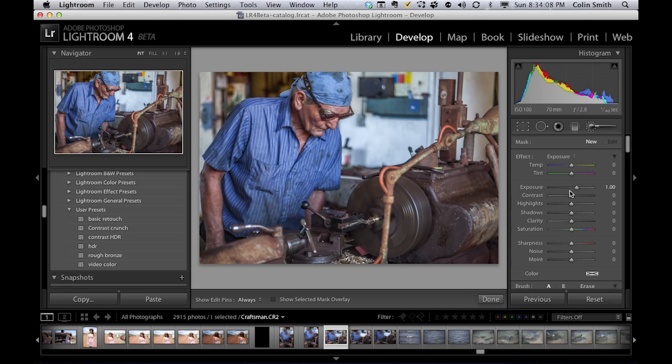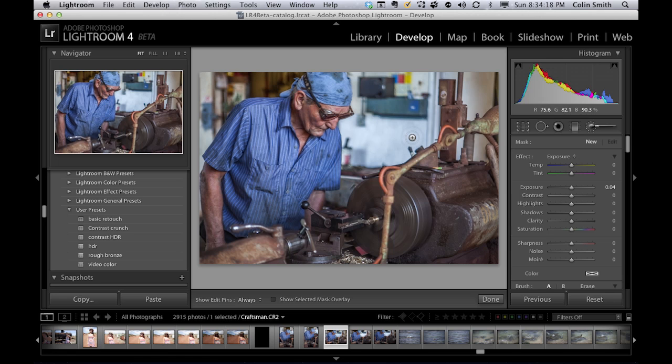Now we've got the exposure in here, of course, as one of the options. And you'll notice we have the shadows and highlights in here as well, which is kind of nice. So we can do localized recovery or opening and closing of shadows and highlights in certain areas.